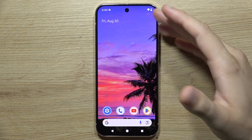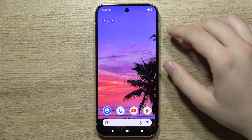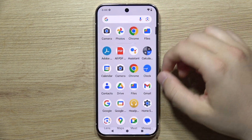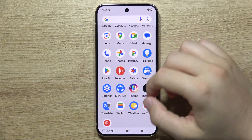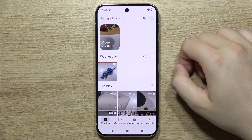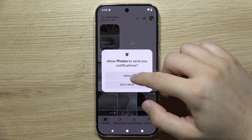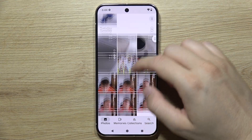To set a photo as a wallpaper on the Google Pixel 9 Pro XL, first you will have to open your Google Photos, which is located right here. Accept any permissions if they pop up.